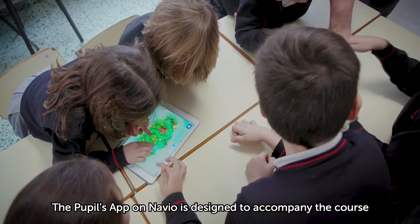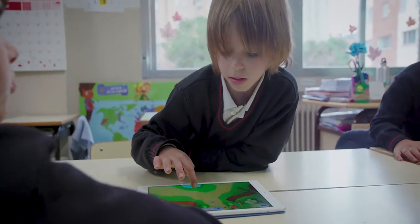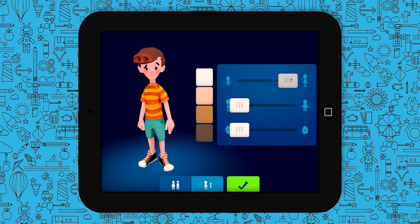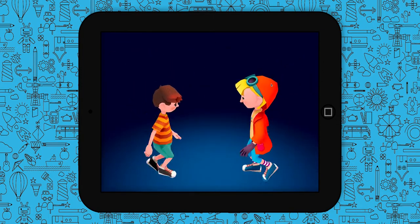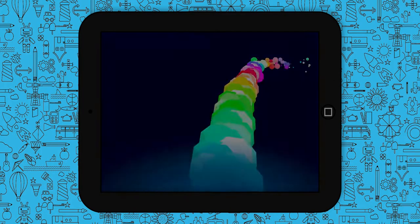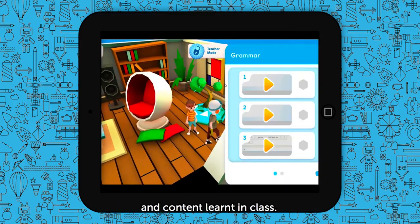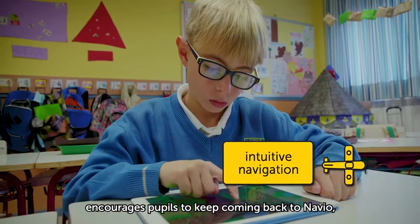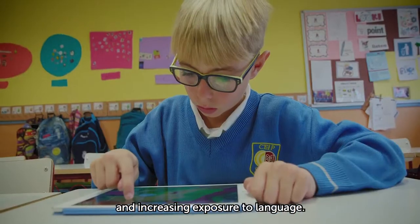The pupils' app on Navio is designed to accompany the course and provide extra practice in class or at home. Pupils create their own avatar and then explore Navio's immersive worlds. They complete game-based activities designed to practice and review the language and content learned in class. The intuitive navigation and fun reward system encourages pupils to keep coming back to Navio, promoting independent learning and increasing exposure to language.